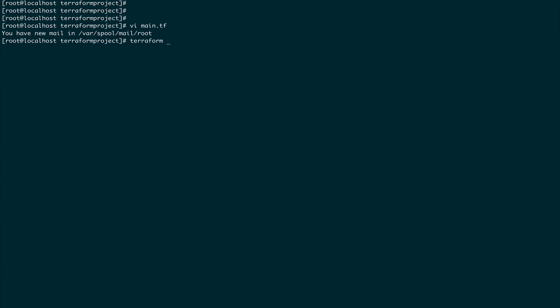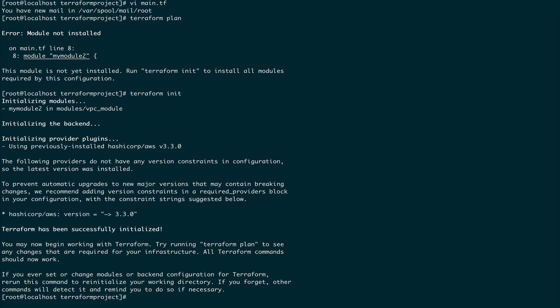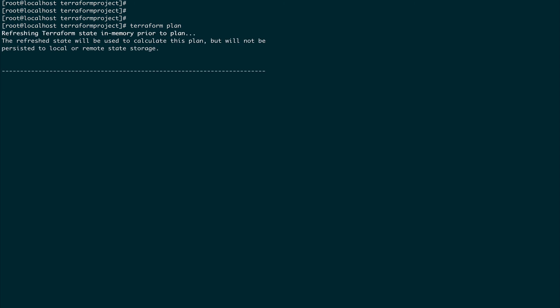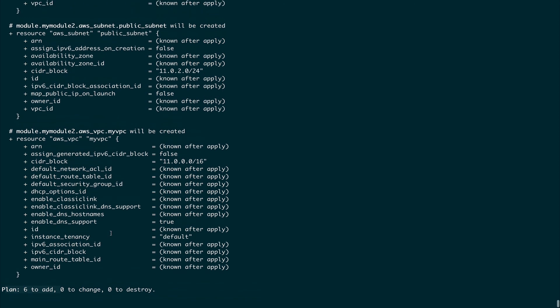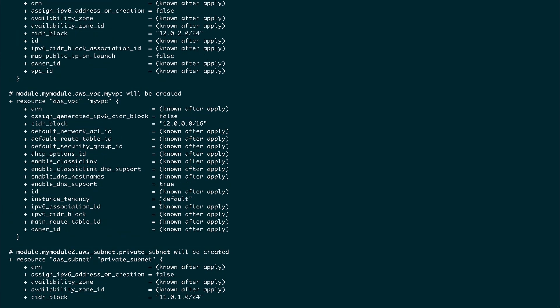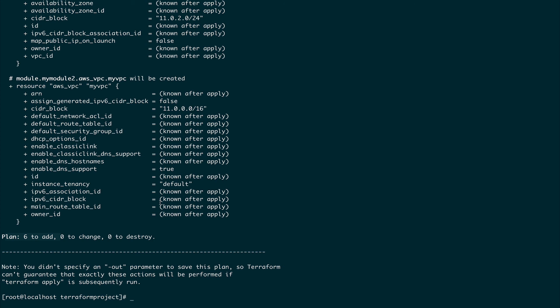Running terraform plan — first need to do terraform init, then terraform plan. Now it shows six resources to add, zero to change, zero to destroy. I wrote the code to create a VPC and subnets just once, but I can create as many VPCs and subnets as I want with that one module. That is the reusability of modules, and what we'll explore further in upcoming videos. Please subscribe to the channel — thank you for watching.